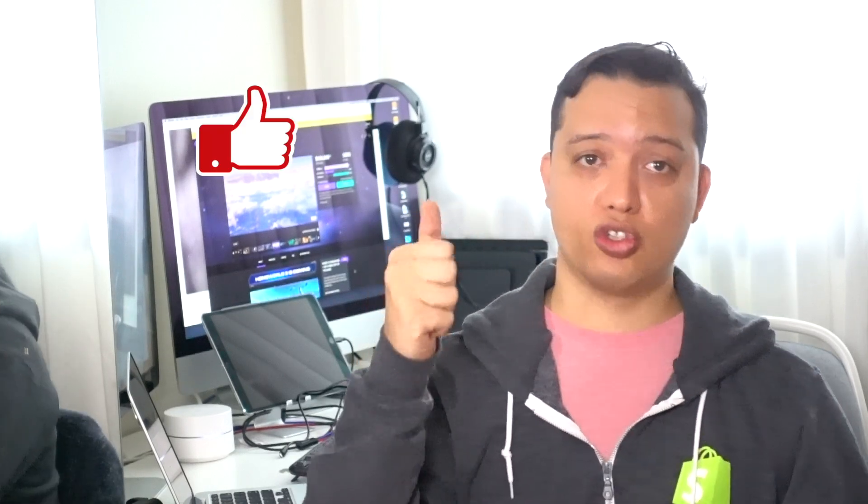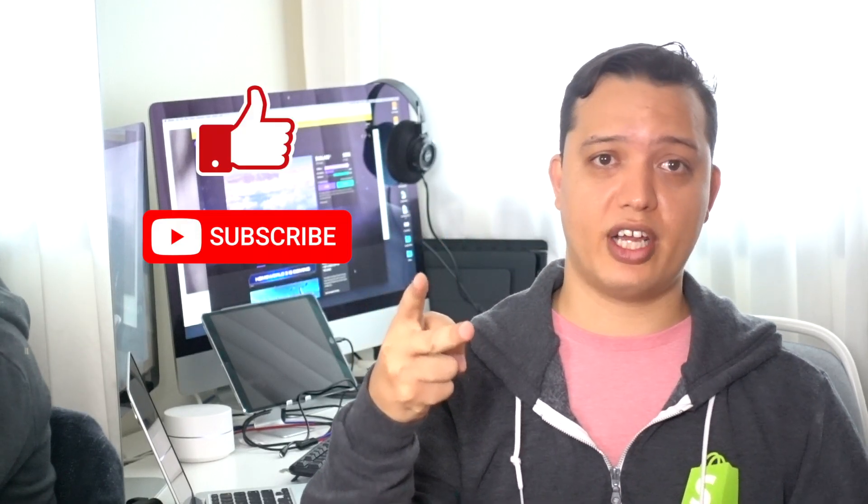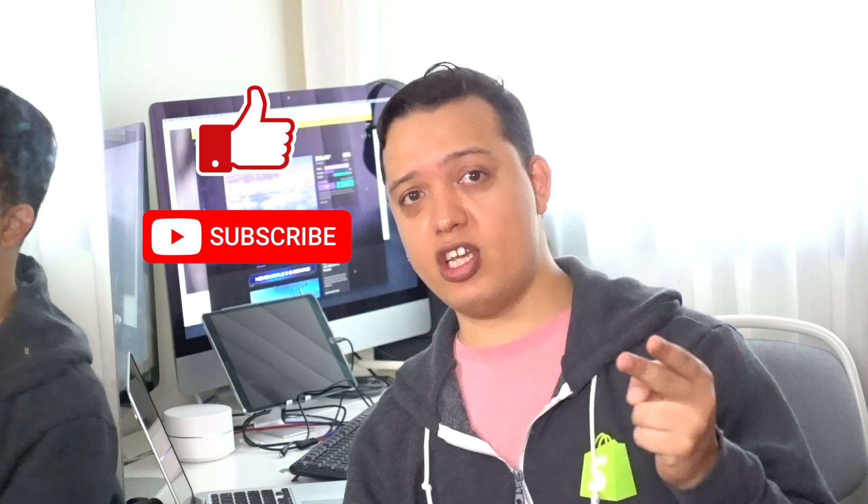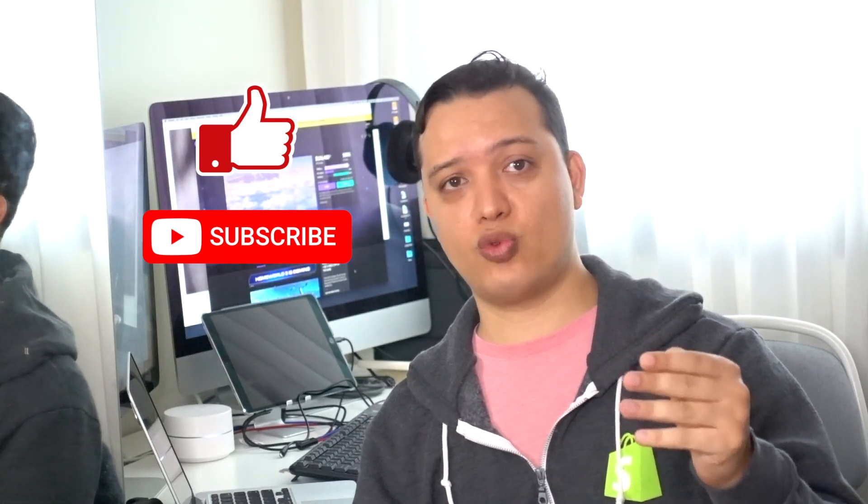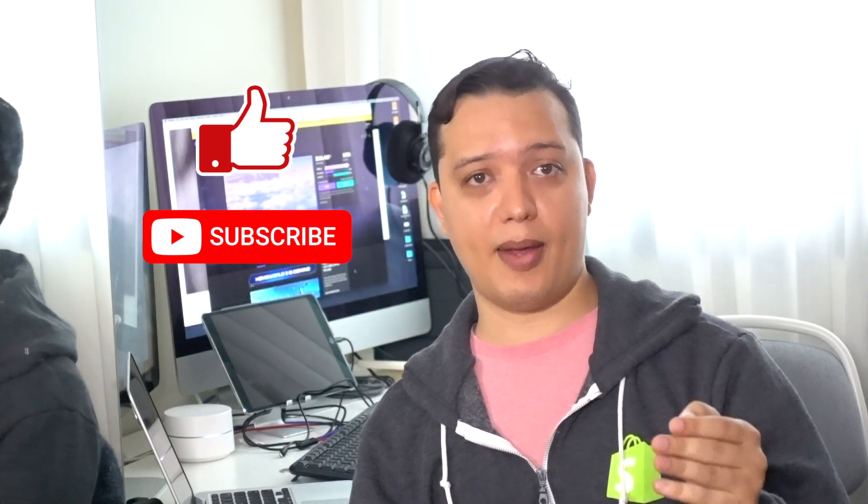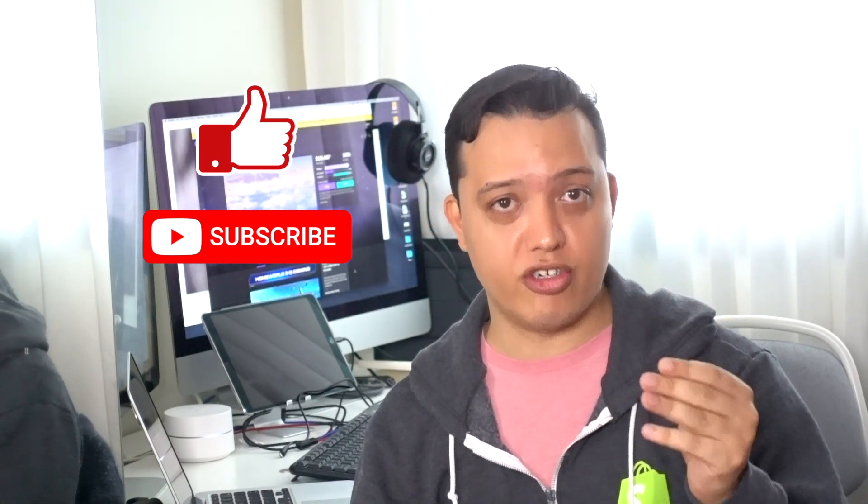Now, we've got three licenses to Parallels 15 to give out to you guys. You've got to do three things. One, you've got to like this video. Two, you've got to actually subscribe to our channel. And three, you've got to answer this question. Which is, when did Apple introduce bootcamp? Leave your answer in the comment section below. And if you get it, we'll get in touch with you. That simple, right?